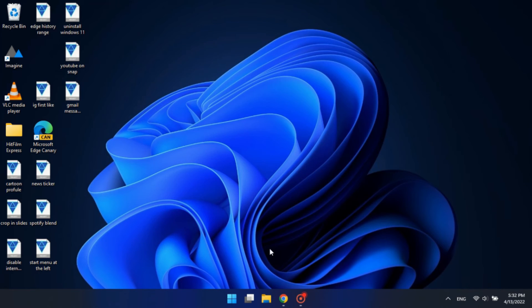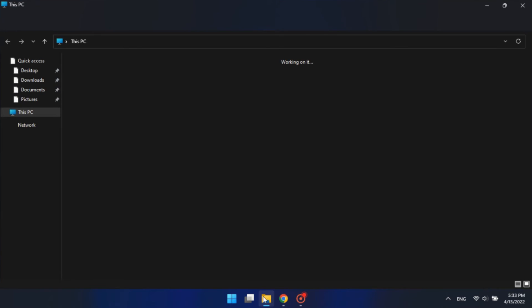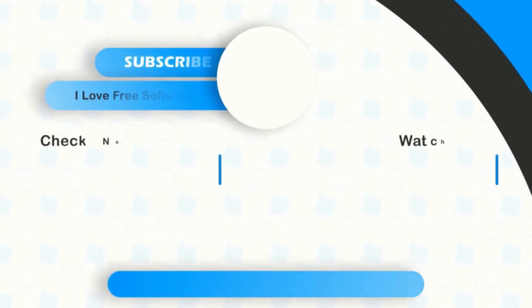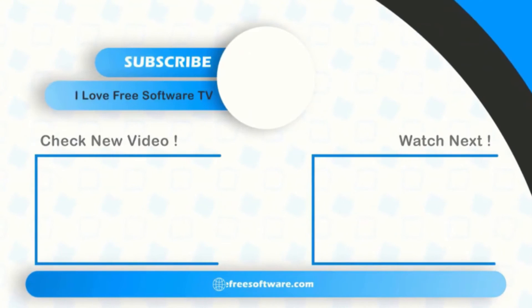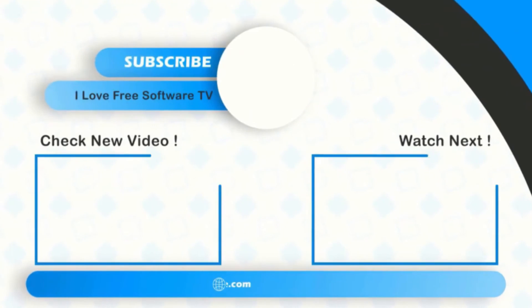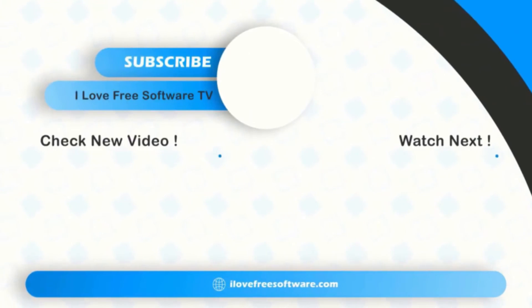And the changes will be applied. There you have it — hiding the search bar from Windows Explorer in Windows 11 is that easy. If you like this video, give it a thumbs up and remember to subscribe to I Love Free Software TV for more videos like this.